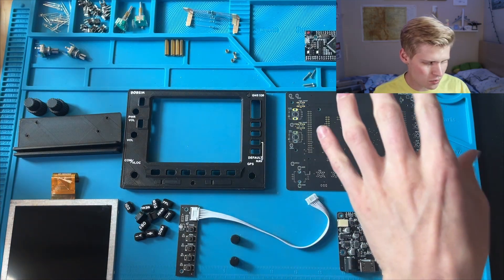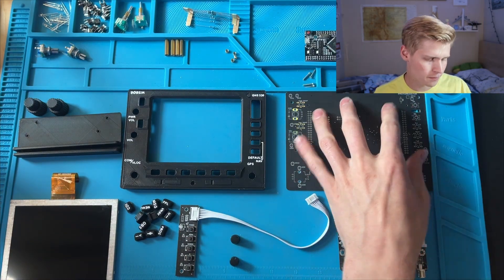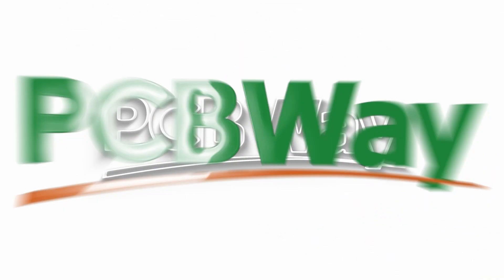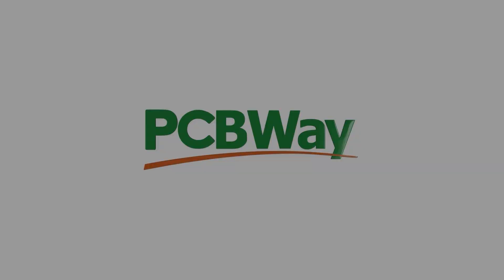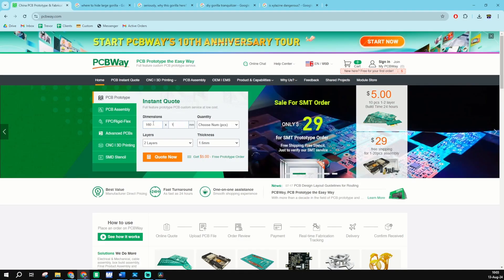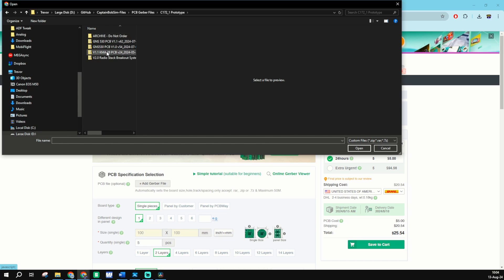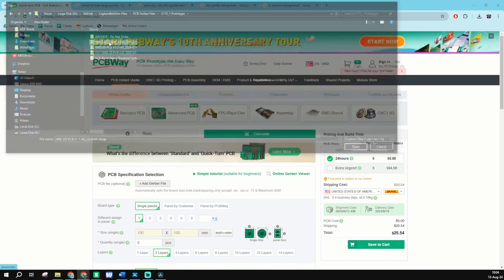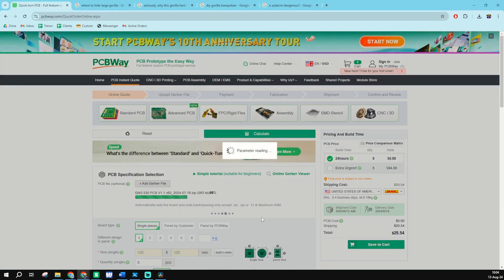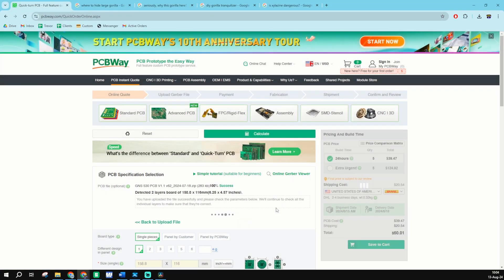Let's start with the circuit board. Thank you so much to PCBWay for sponsoring this video. PCBWay is an awesome circuit board fabrication service. You just drag up your file, upload it, and boom! You'll get your circuit board soon after, and you're ready to go.